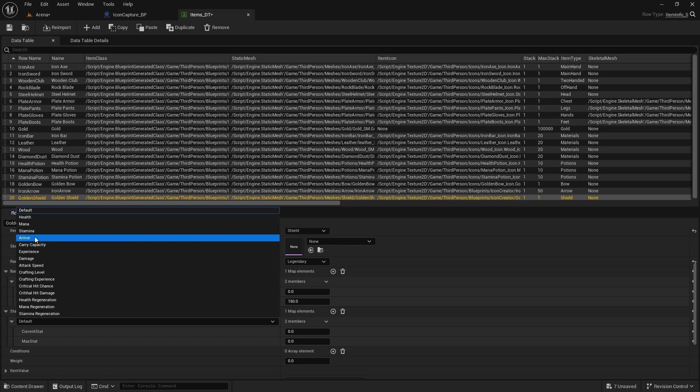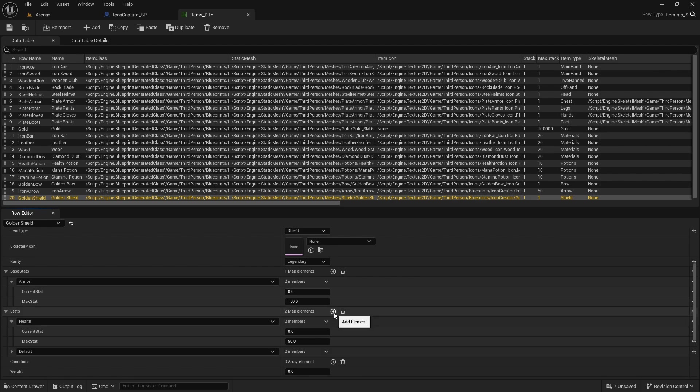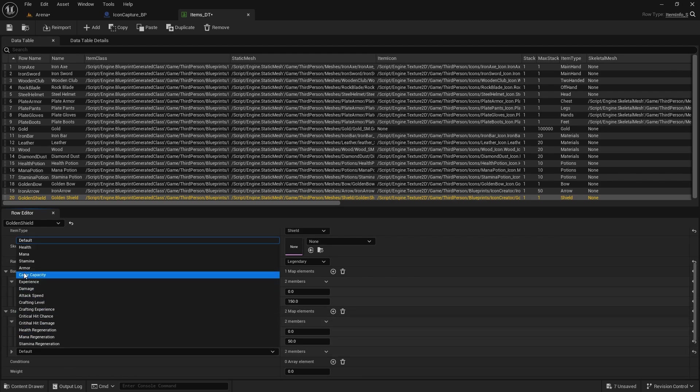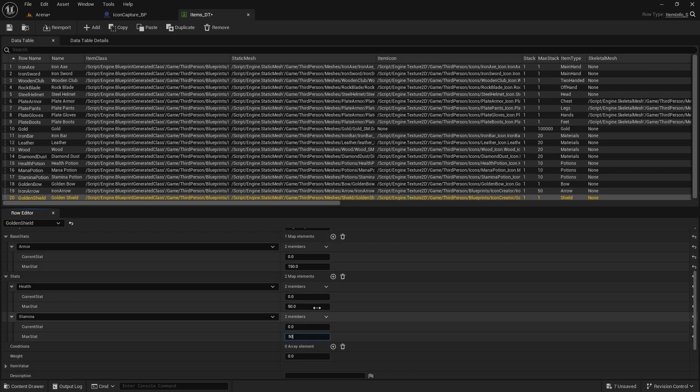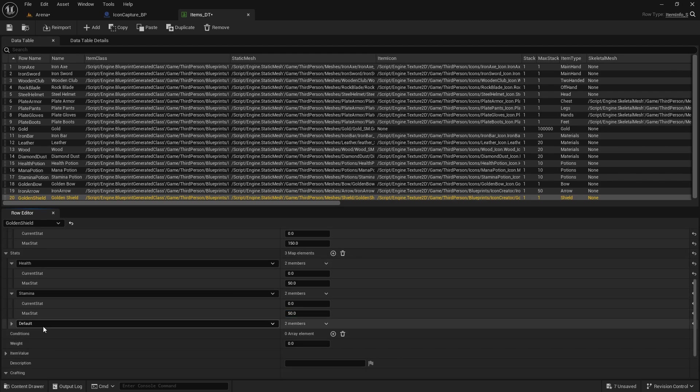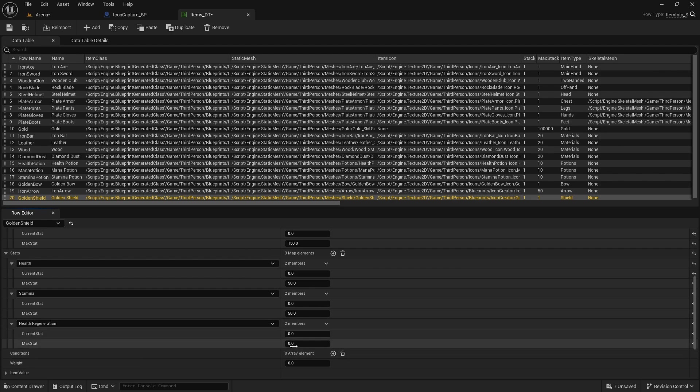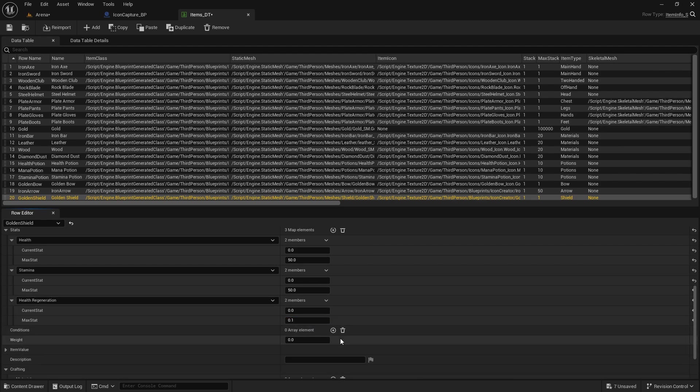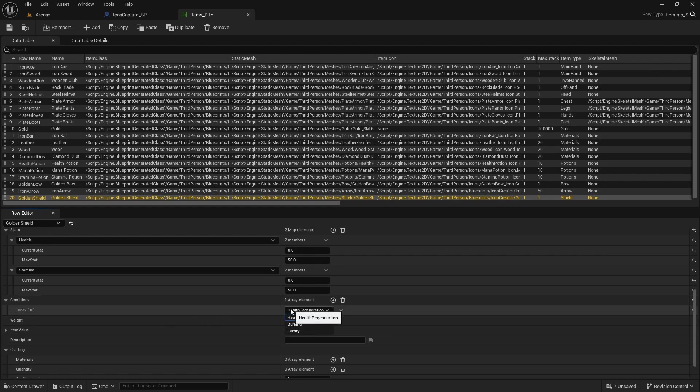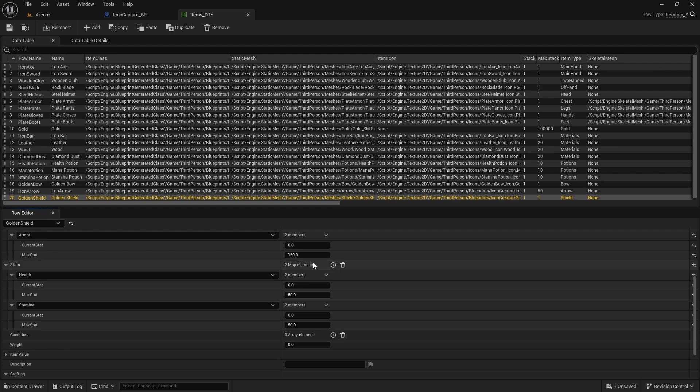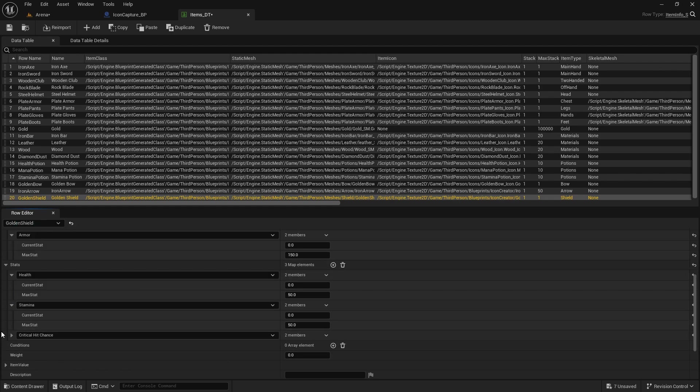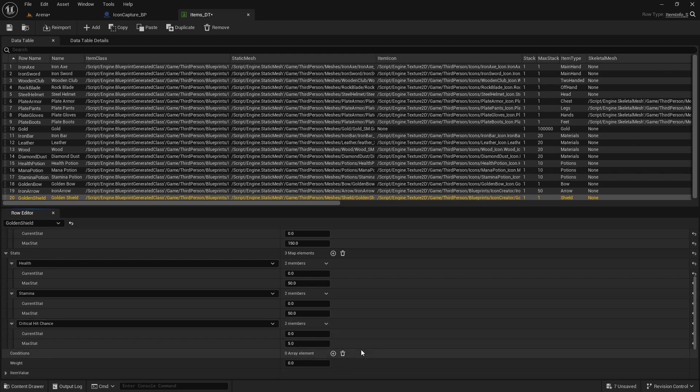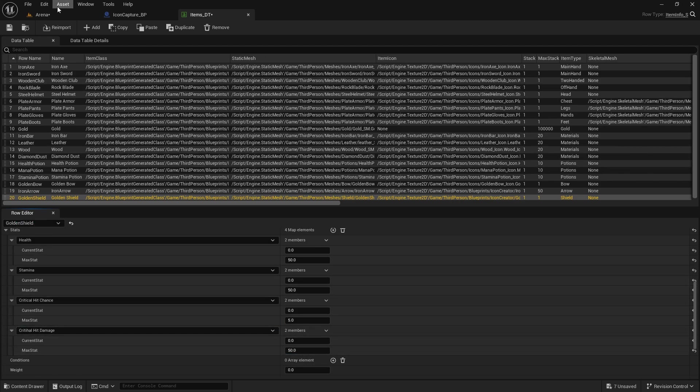Stats, I'm going to have health, 50. I'll do health regeneration, 0.1, something very low. Actually no, it's just going to run for no reason. Critical hit chance, 5, and critical hit damage, 50. That's going to be my shield.